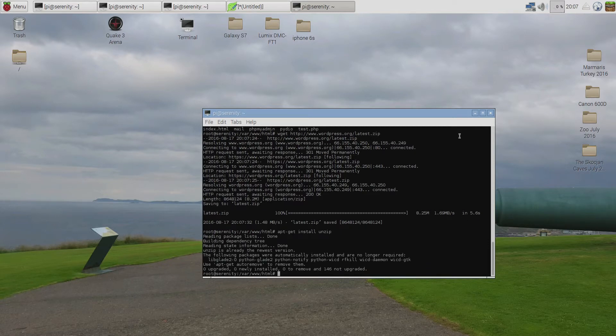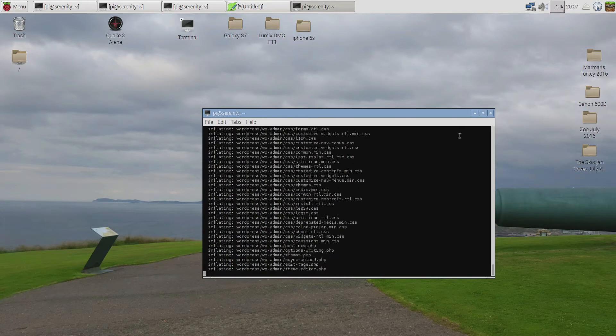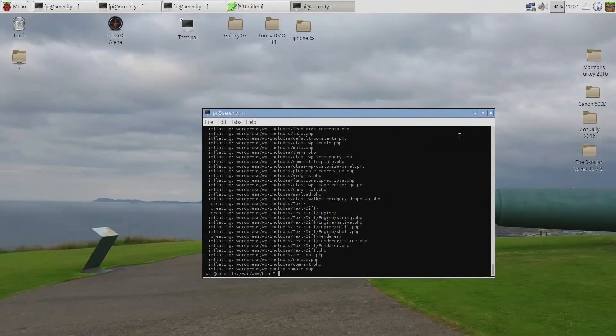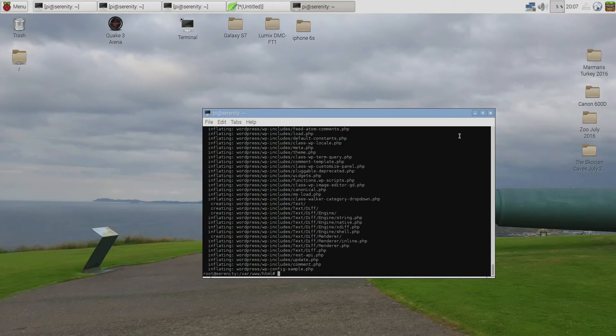Now type unzip latest.zip and WordPress should now be extracted into a folder called WordPress.